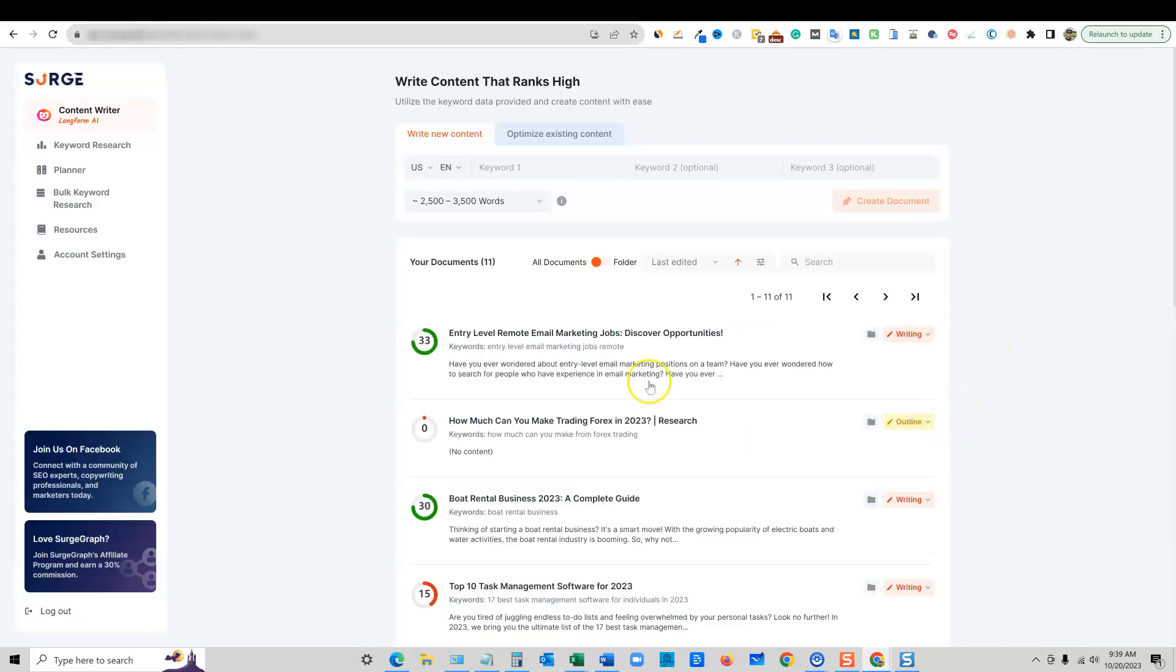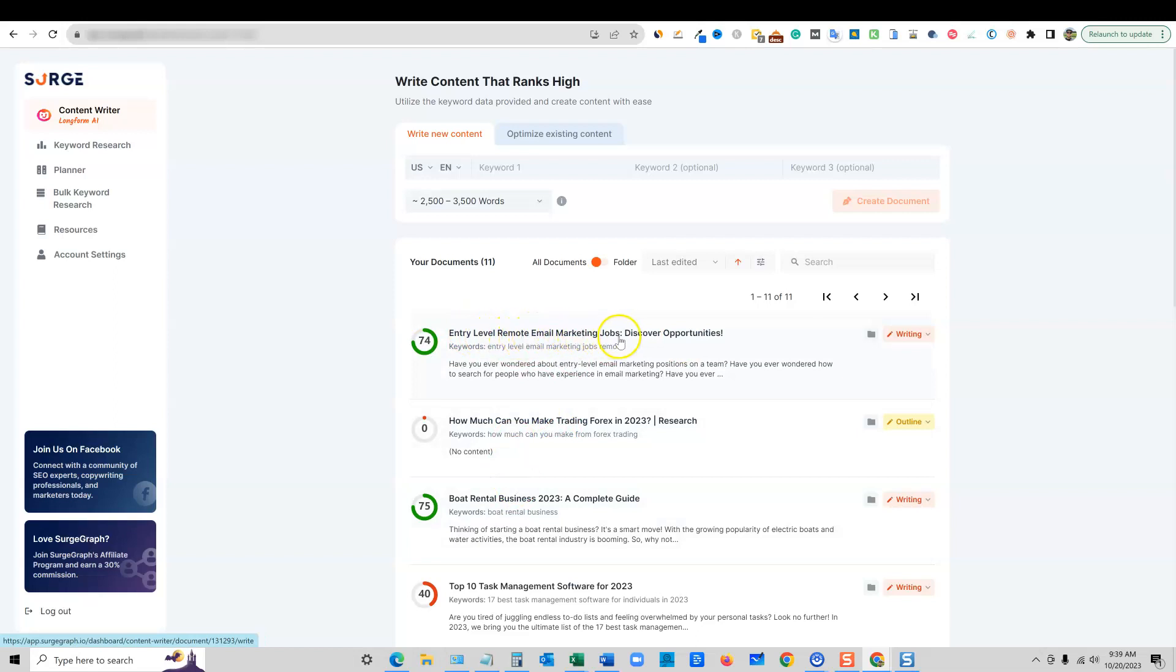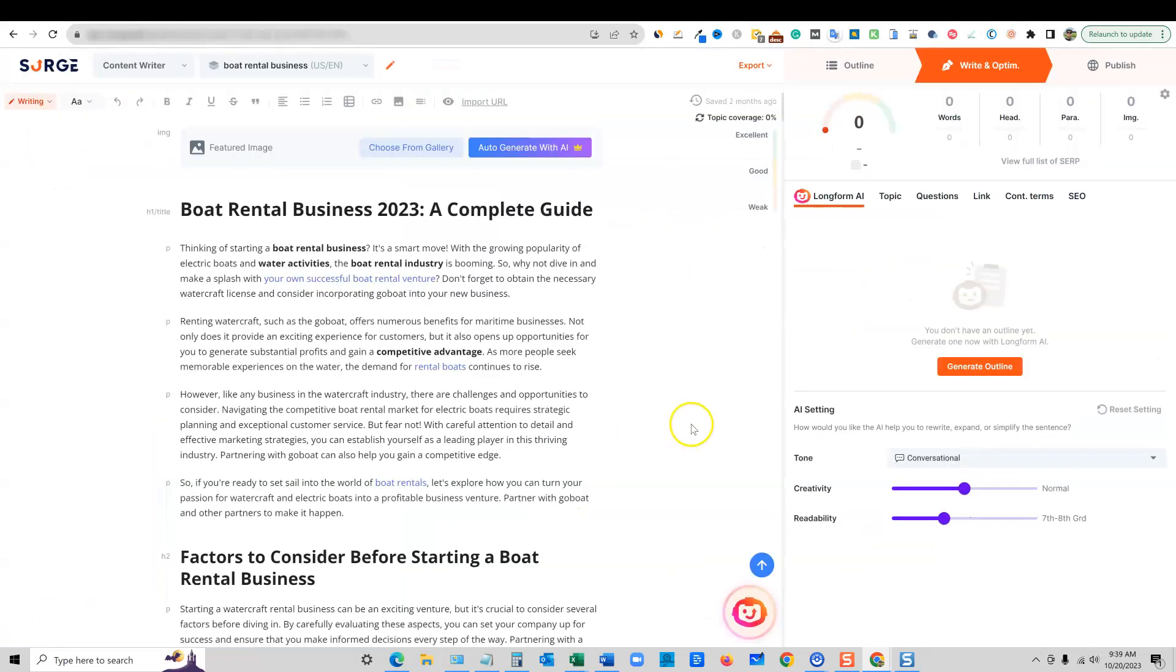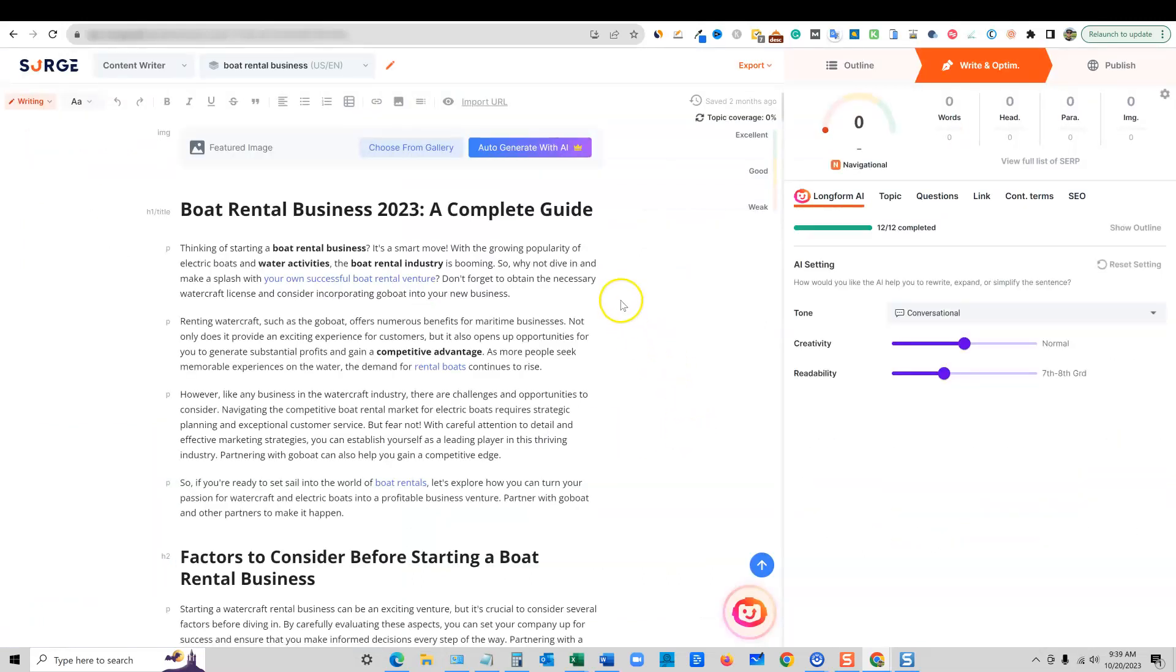So I'm going to go click log into my account. And like I said, I have not even tried these. So we'll go into one of my articles that I have written right over here, like entry-level remote email marketing jobs, or boat rental. I actually want to go with boat rental. I want to see what images it can create for the boats on this article.